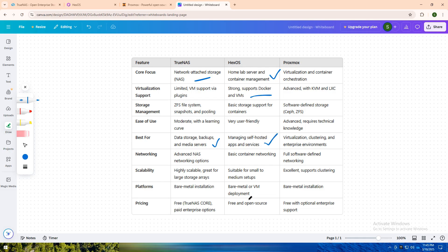It's beginner-friendly but flexible enough for growing home labs. But if you're looking for advanced virtualization and clustering to run complex virtual environments and containers, Proxmox is unbeatable. It's tailored for professionals and anyone needing enterprise-level control over their virtual infrastructure.